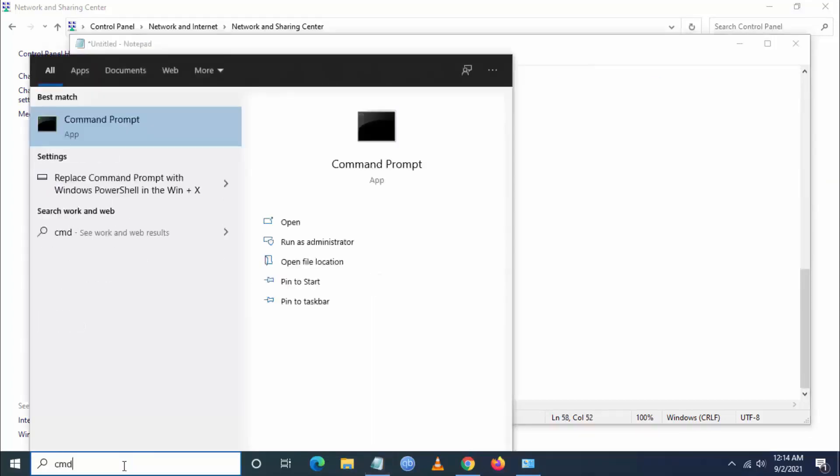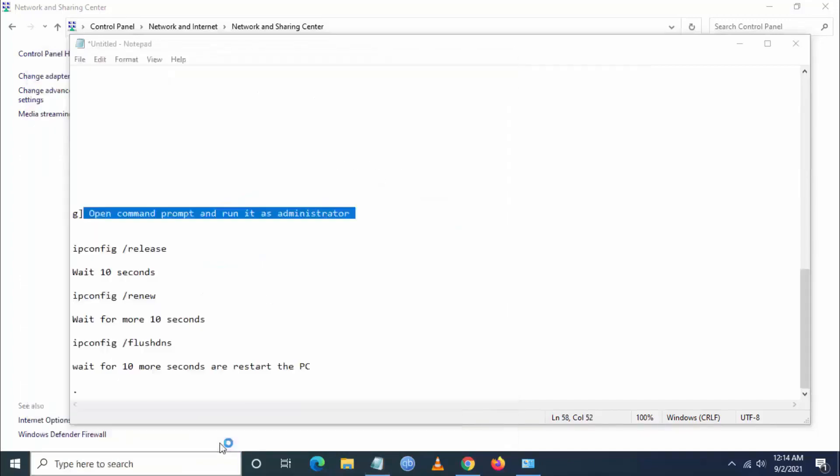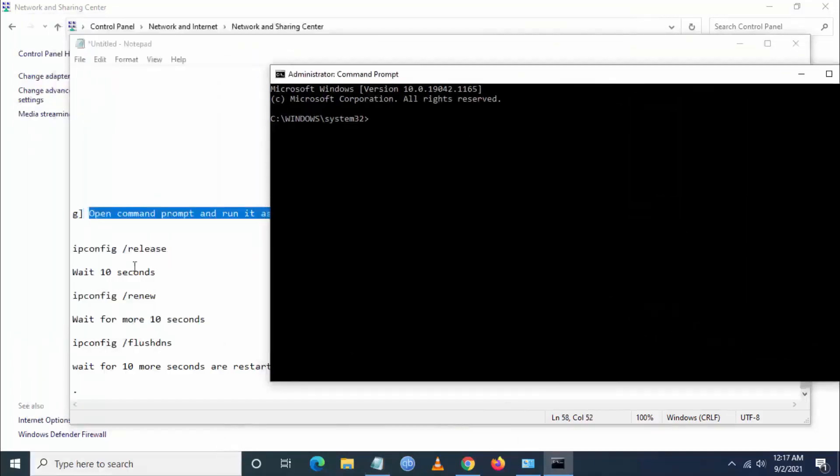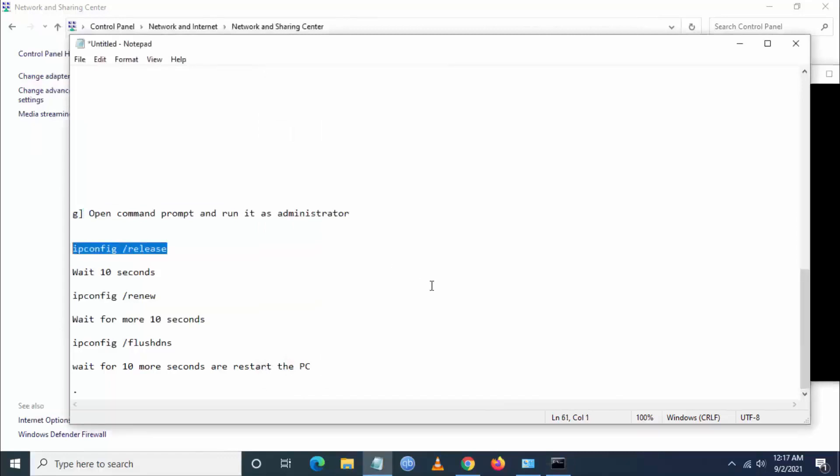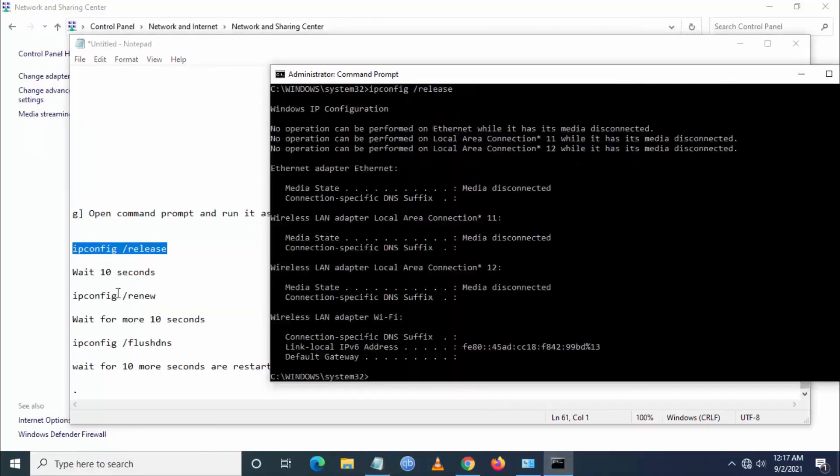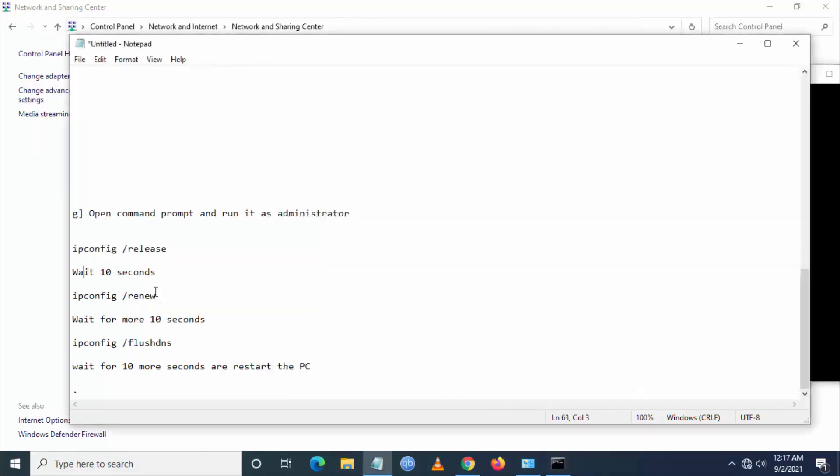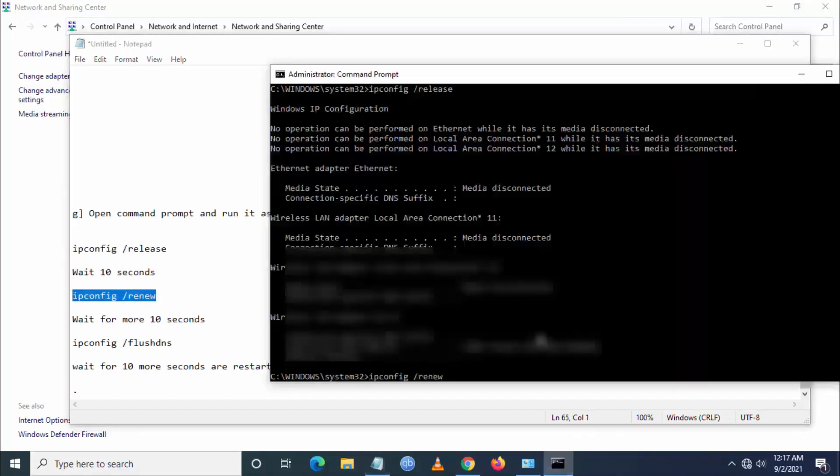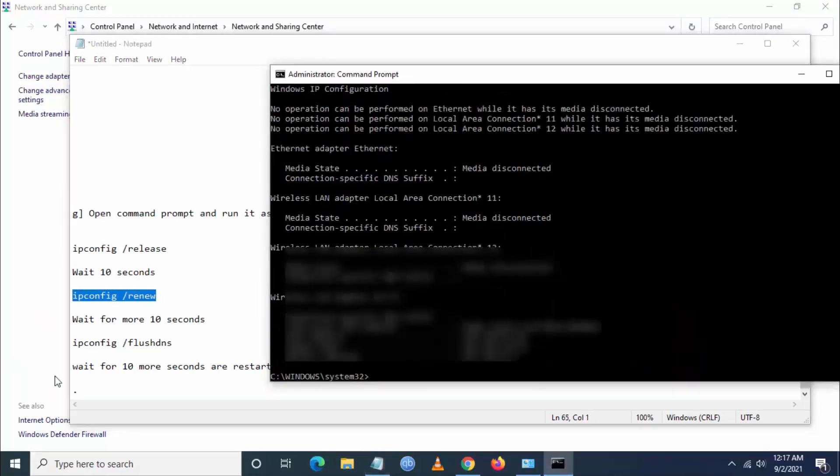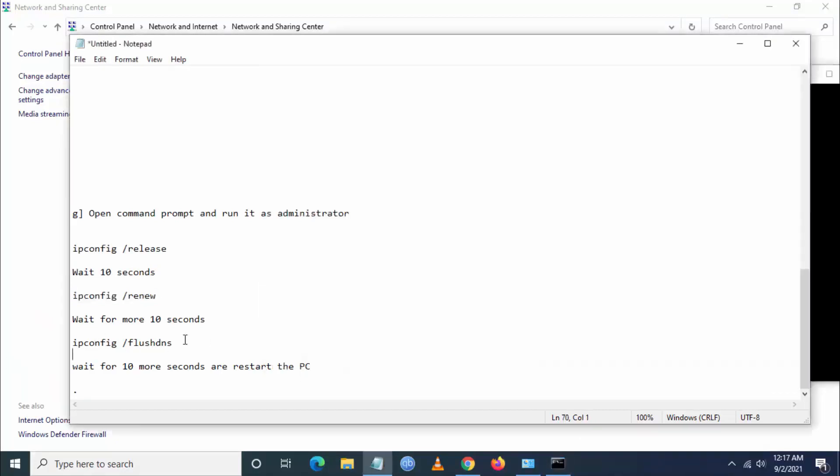The next step, you have to open command prompt and run it as administrator and type the following commands. I will also put these commands in the description below. So you have to start with ipconfig /release.